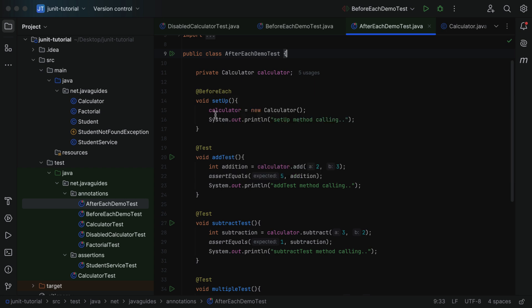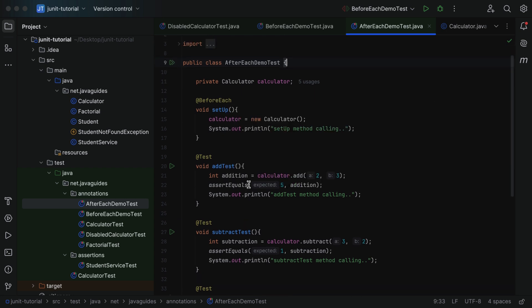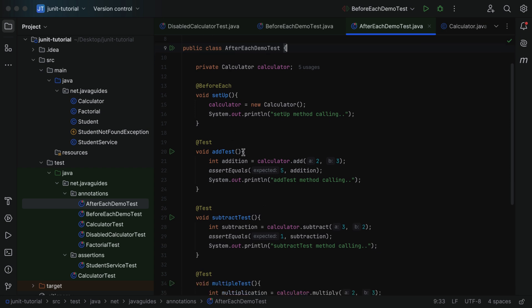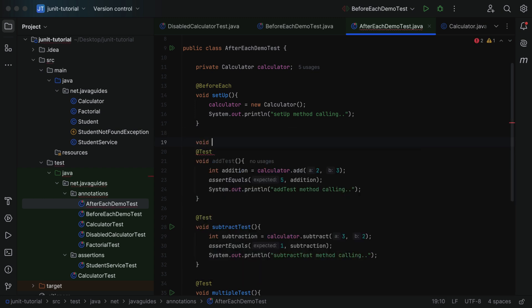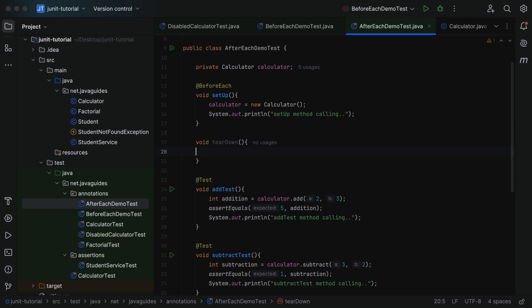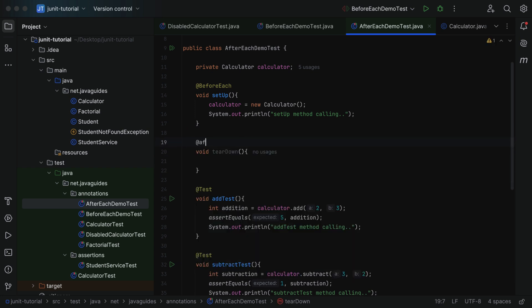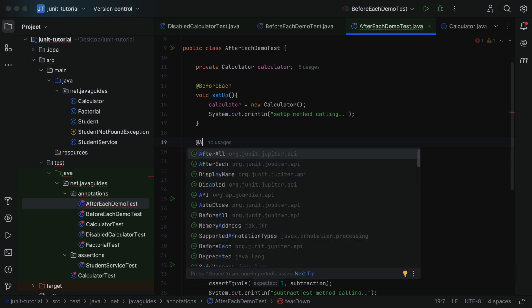In the previous lecture we used @BeforeEach to mark a method that executes before each test method. Now let's see how to use @AfterEach to mark a method that should execute after each test method. Let's create a method with return type void and name it tearDown — we typically name the method annotated with @AfterEach as tearDown. Then let's annotate this method with @AfterEach. Make sure you choose the @AfterEach annotation from the org.junit.jupiter.api package.